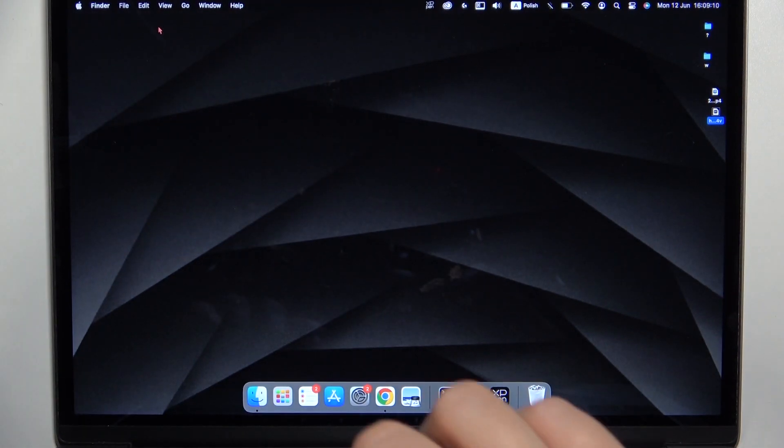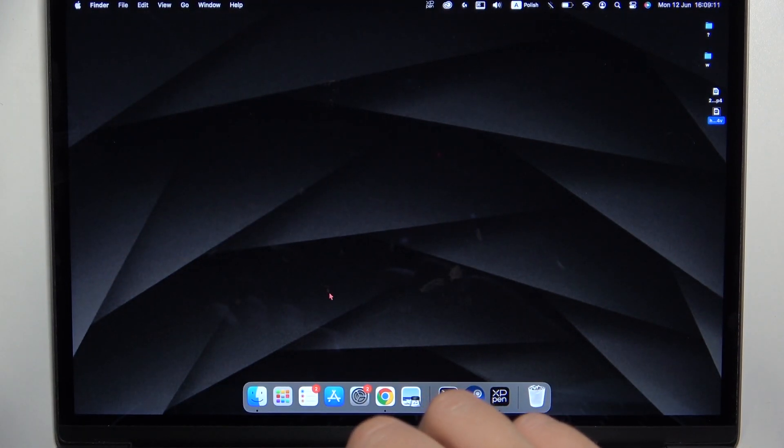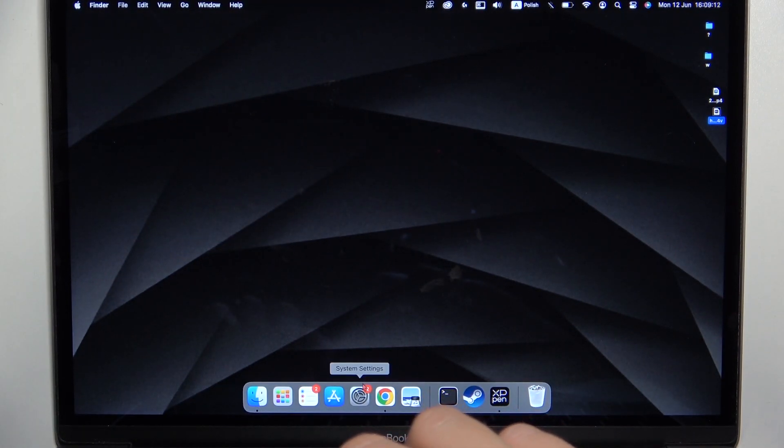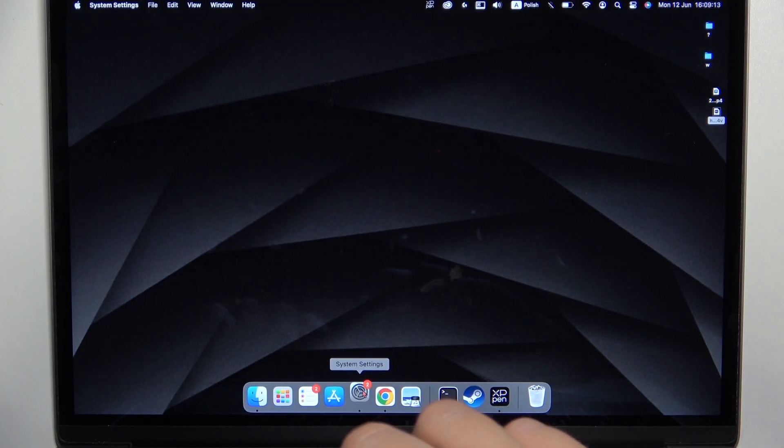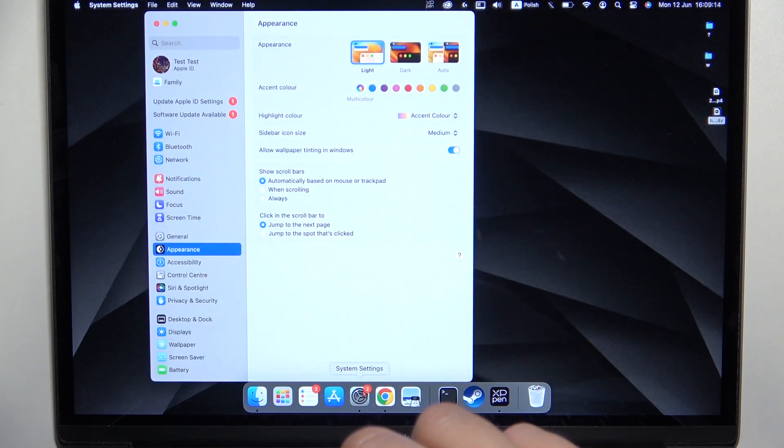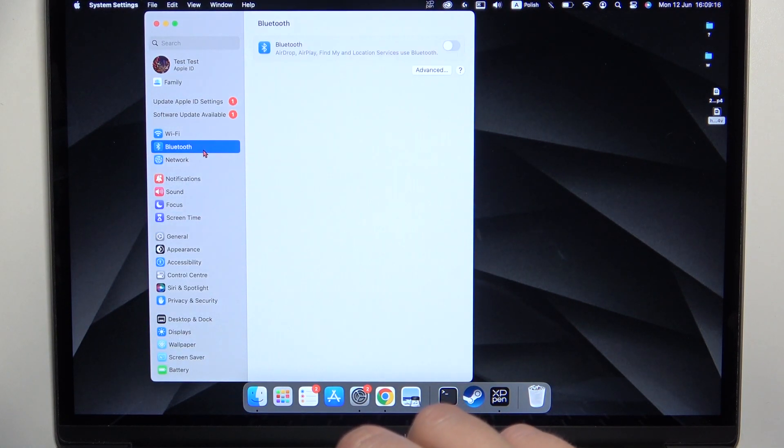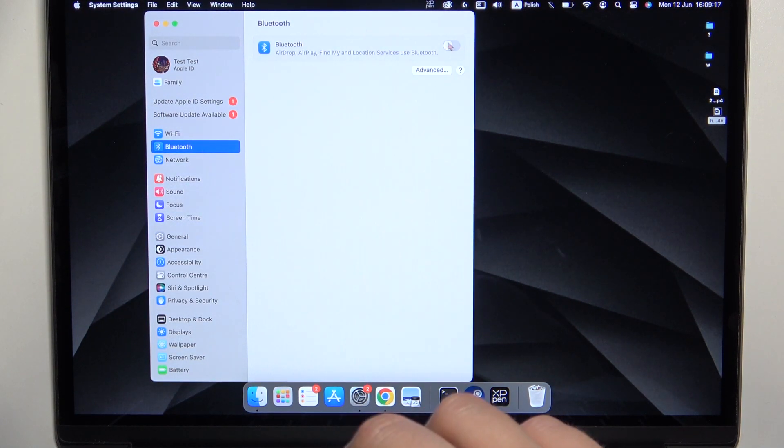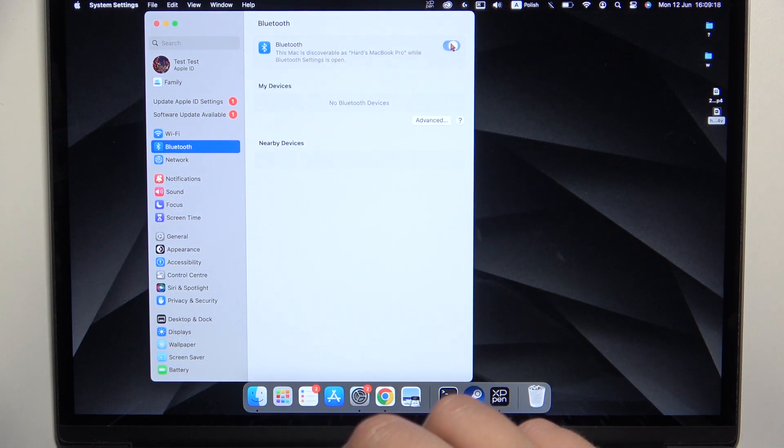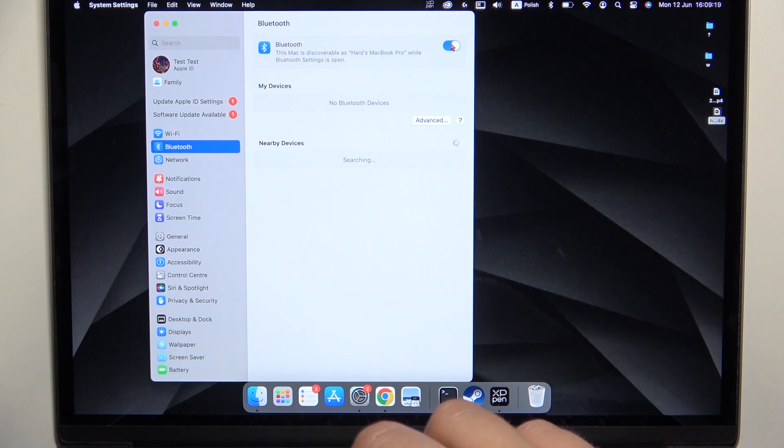so it means that we are in the pairing mode and on our MacBook we have to go to the system settings. So go for the Bluetooth, then turn it on with this switcher.